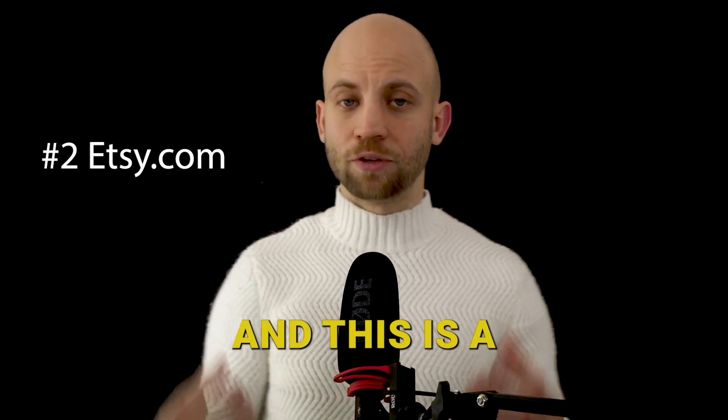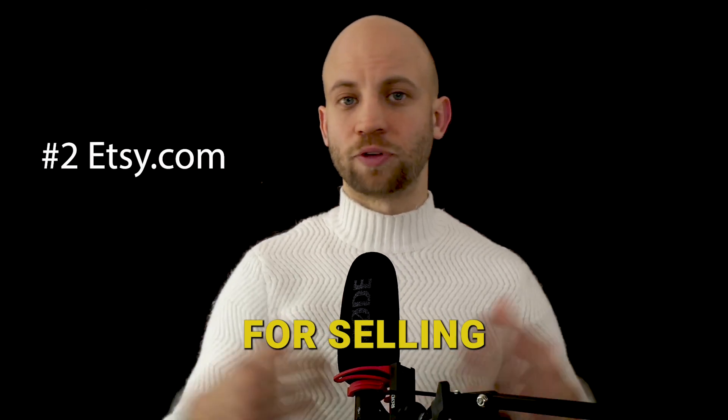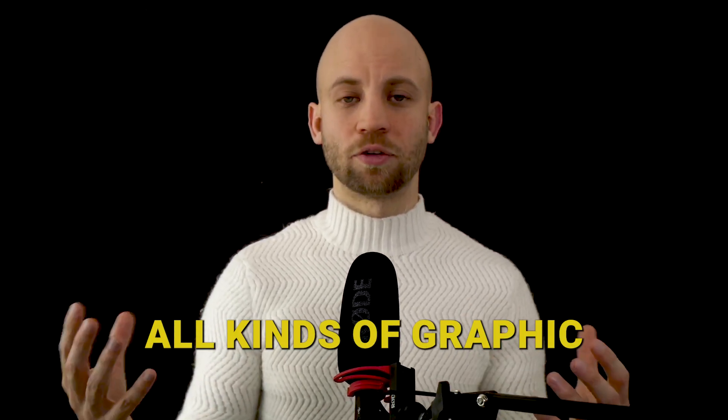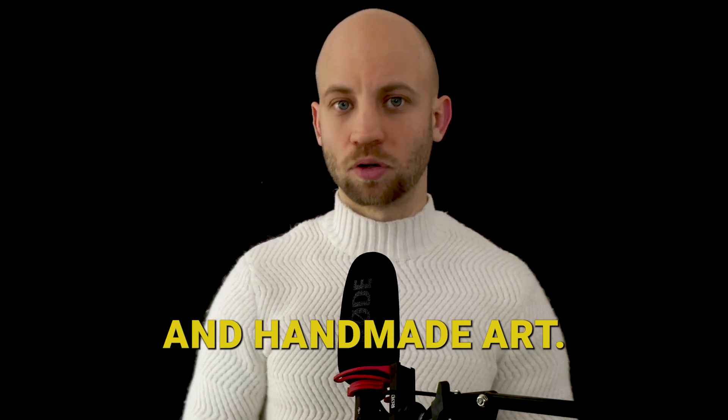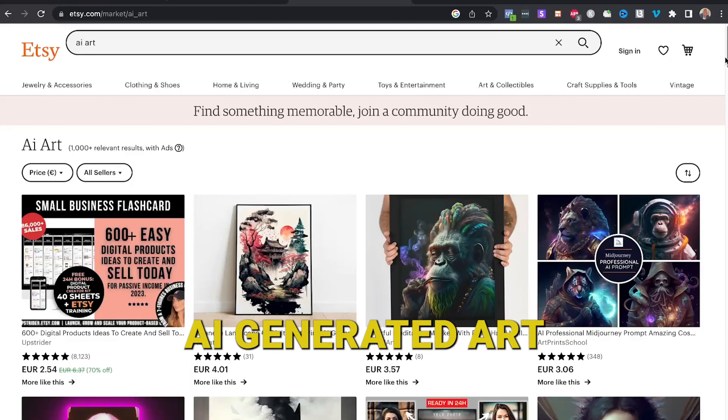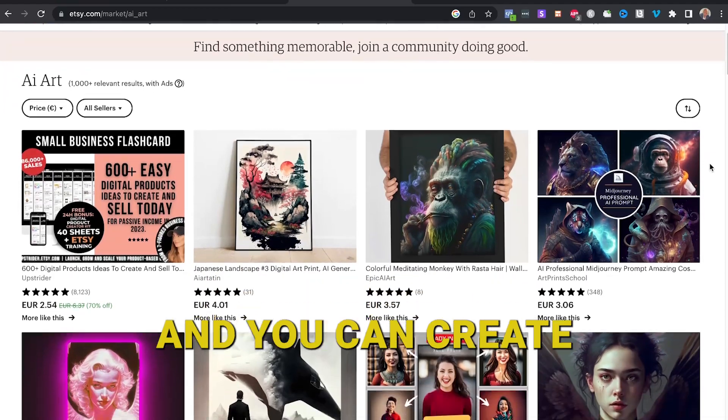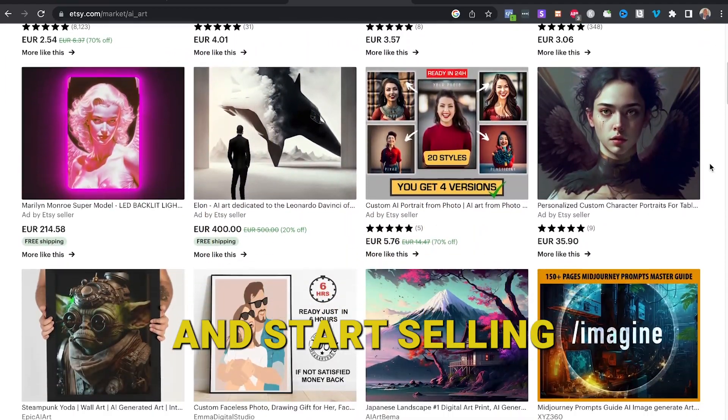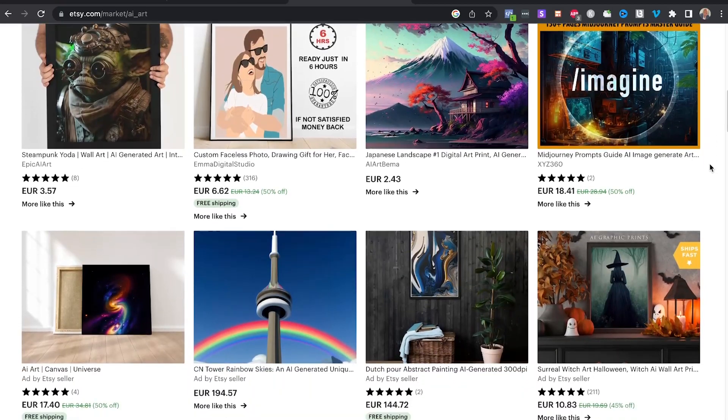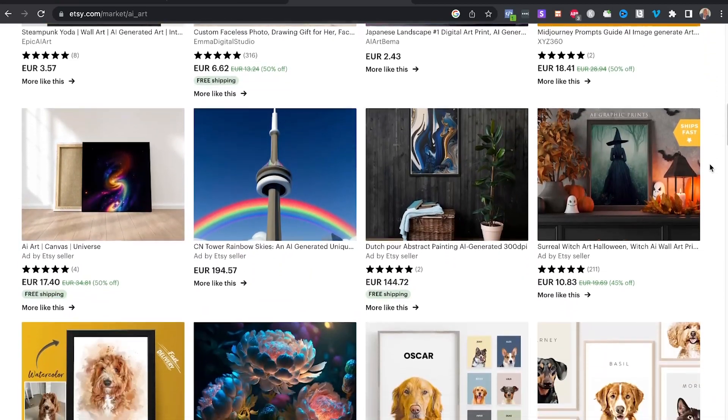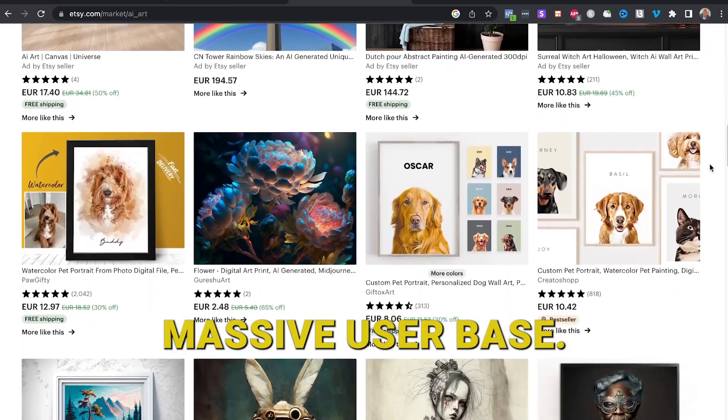Now let me tell you about a very important big website. It's called Etsy.com, and this is a huge marketplace for selling all kinds of graphic and handmade art. And as you can see, they started offering AI generated art. And you can create a free account and start selling here also. On Etsy you have a massive user base.